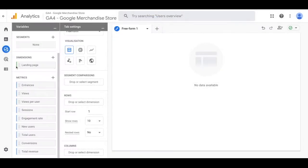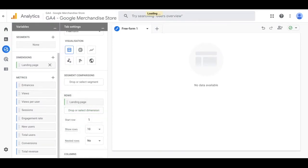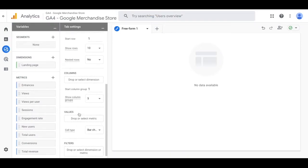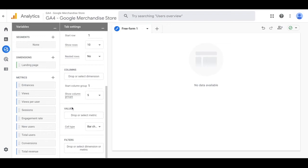Now you're going to drag the dimensions to the rows on the right hand side and with the metrics you're going to drag them over to the values.